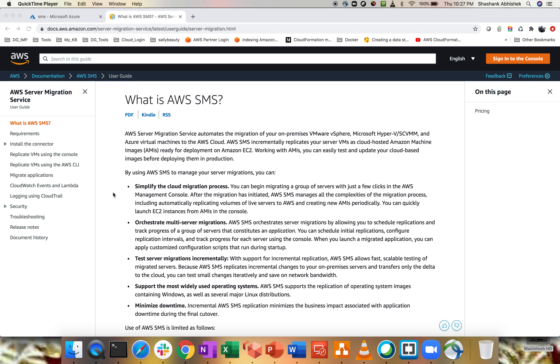Hey everyone, Shashank this side. I hope you all are doing well today and safe at home. As you can see on my screen, I have opened up a page of Amazon Web Services SMS, which is server migration service.